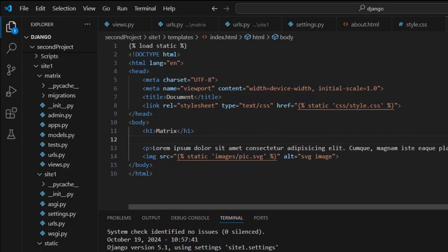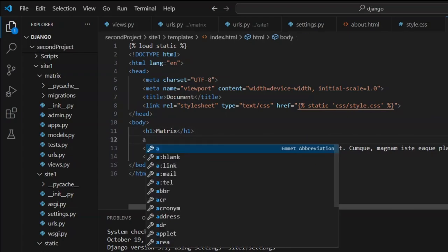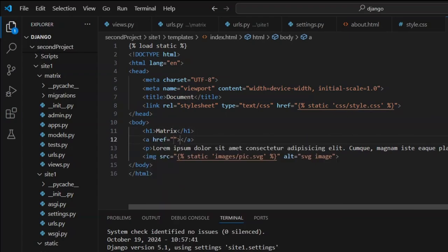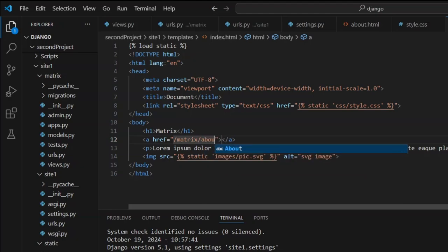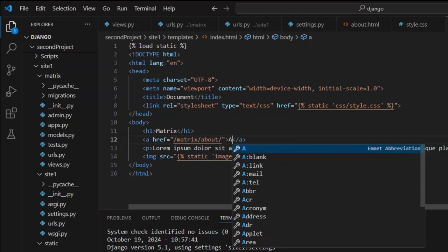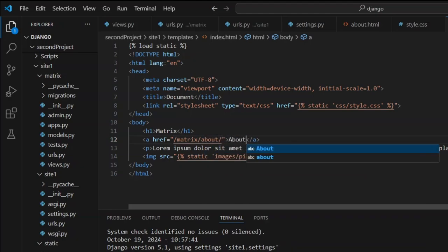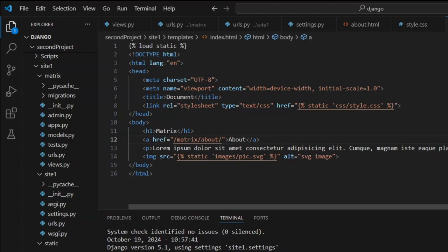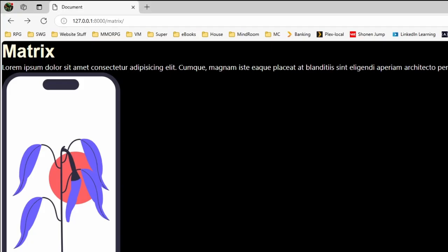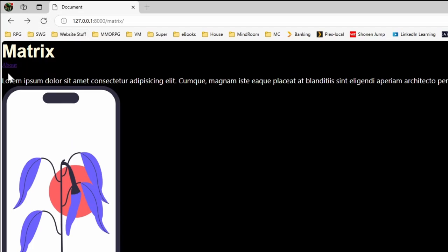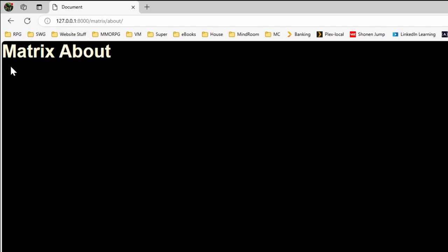Here's href. The path is slash matrix slash about. Let's put in 'about' and add some line breaks and save. If we jump in here and refresh, it's a little hidden but as you can see it gets us to the right spot.